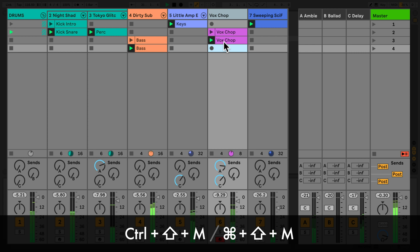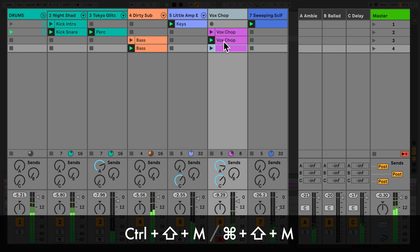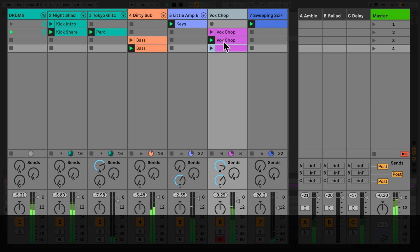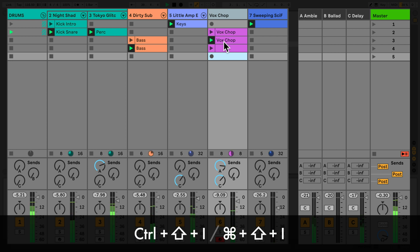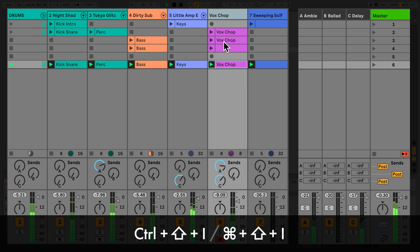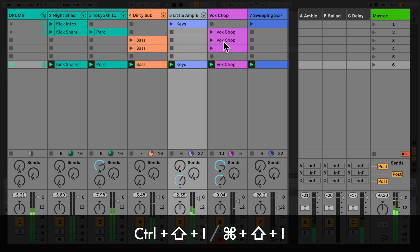You can insert a new MIDI clip onto a MIDI track by using Ctrl Shift M on a PC or Command Shift M on a Mac. You can also capture the currently playing clips into a new scene by using Ctrl Shift I on a PC or Command Shift I on a Mac.